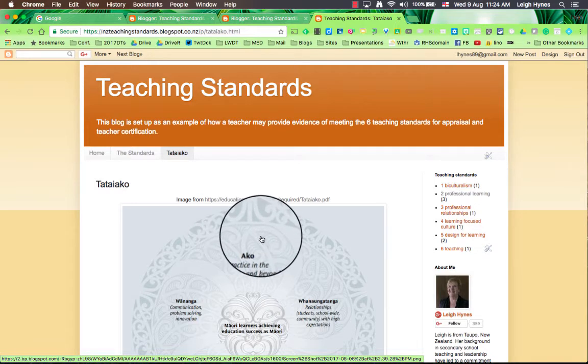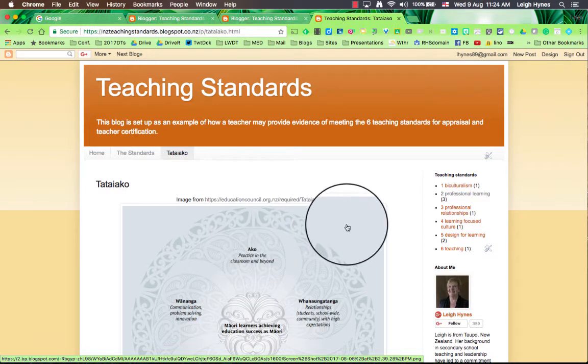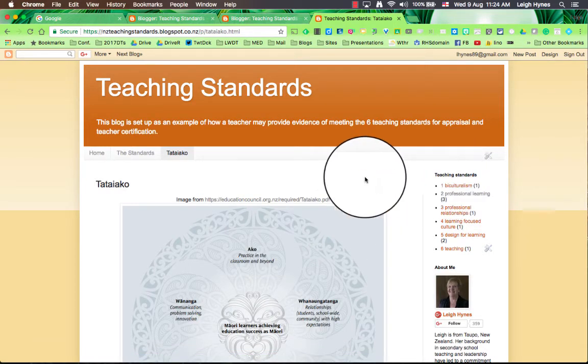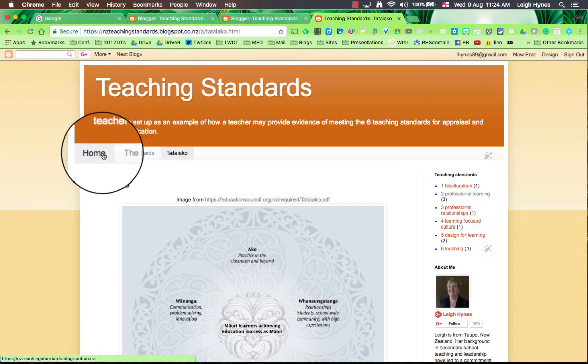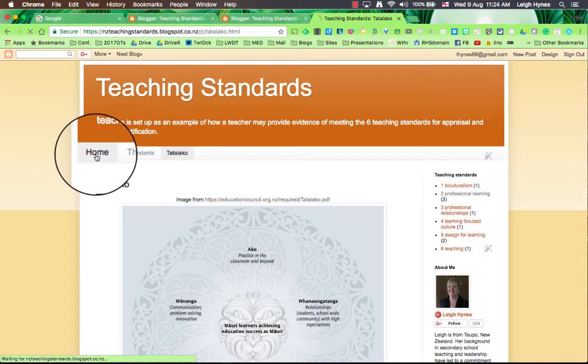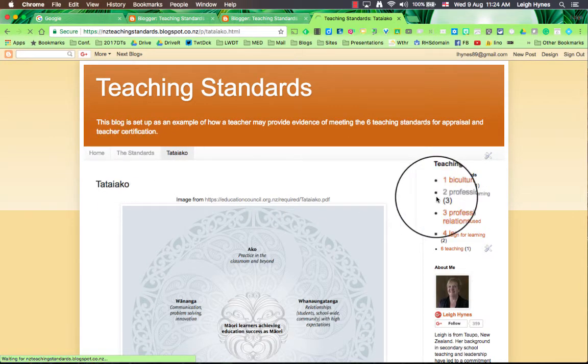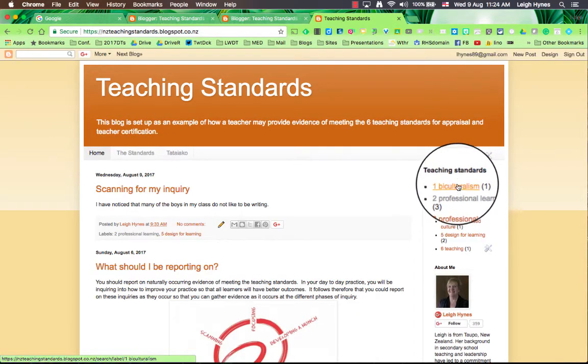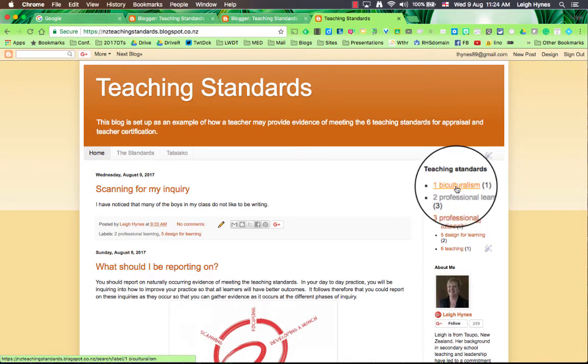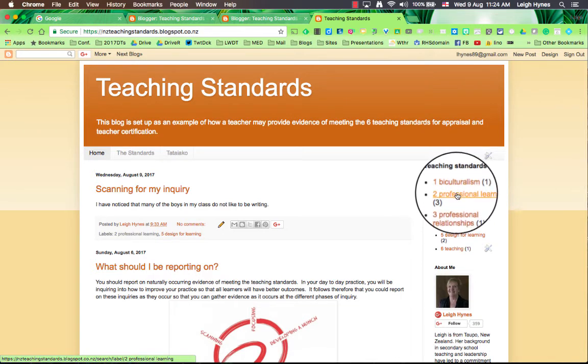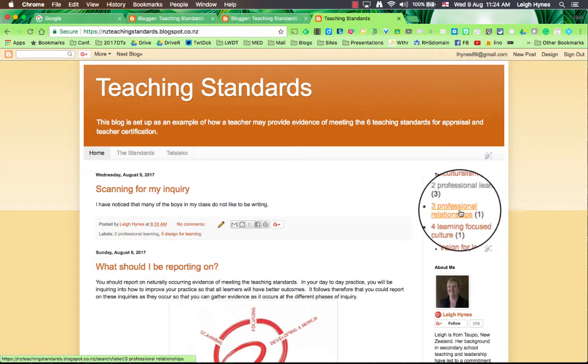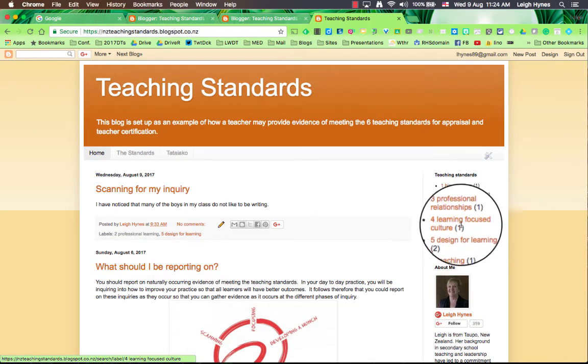In addition, I've already started putting the labels in. So over here on the right, I'll go back to the home page for a moment, you can see I have my labels of biculturalism, professional learning, professional relationships, learning focused culture.